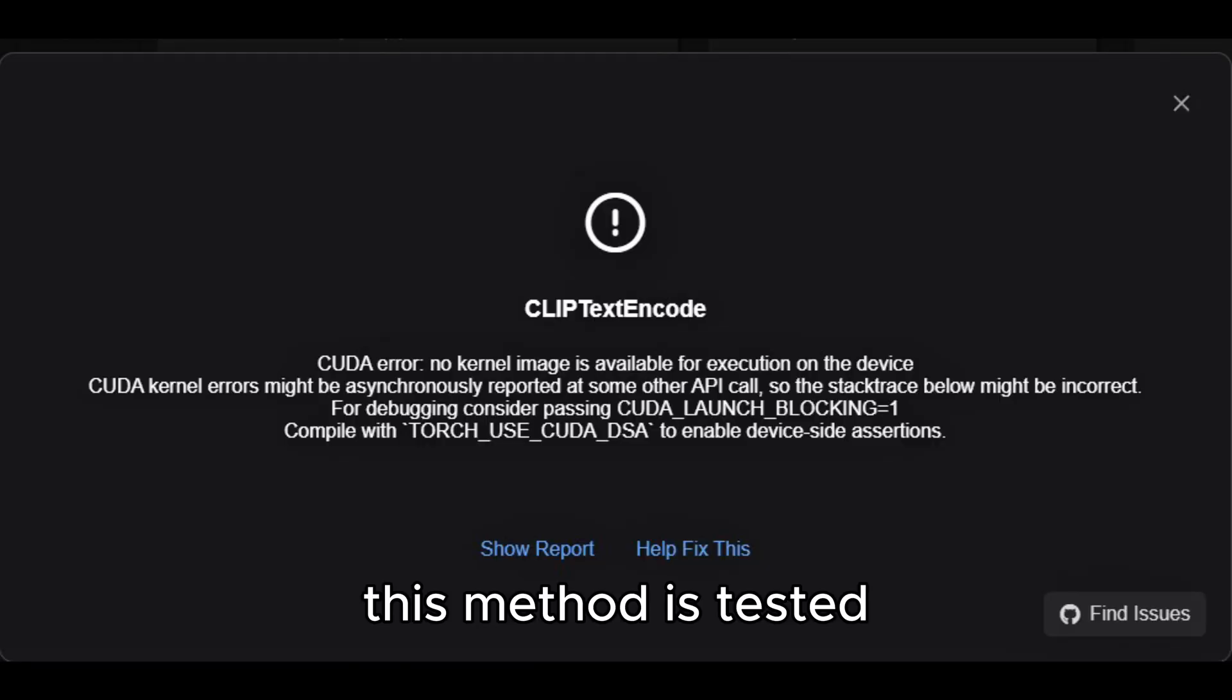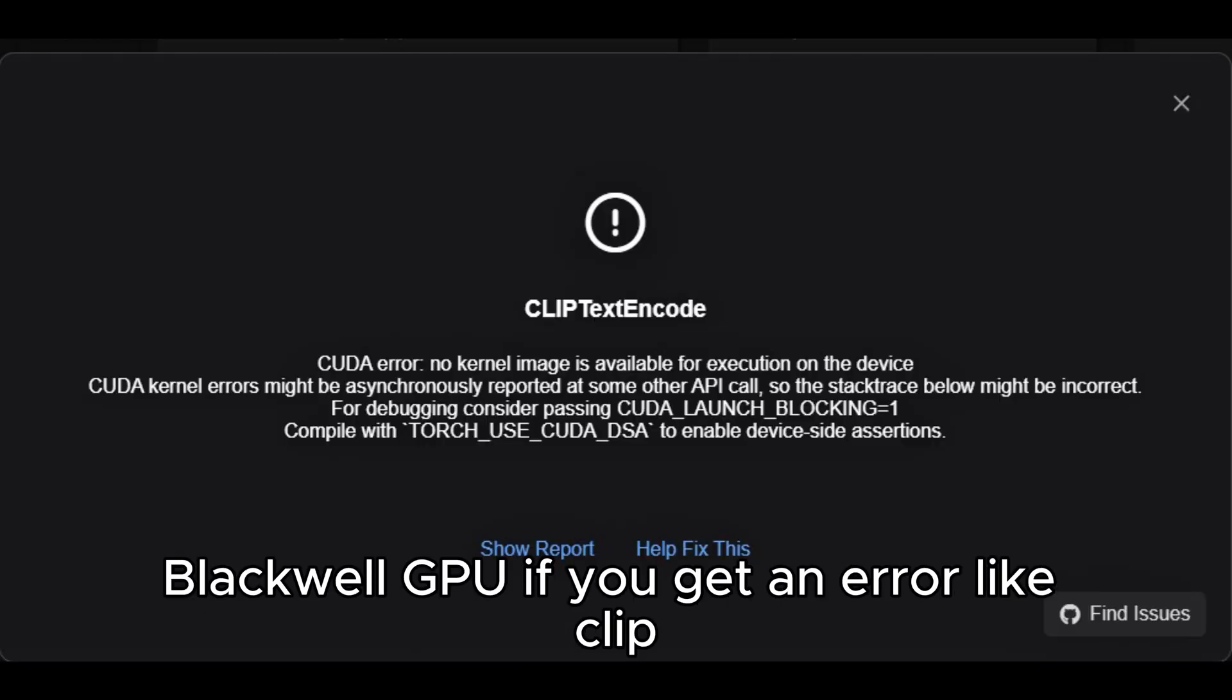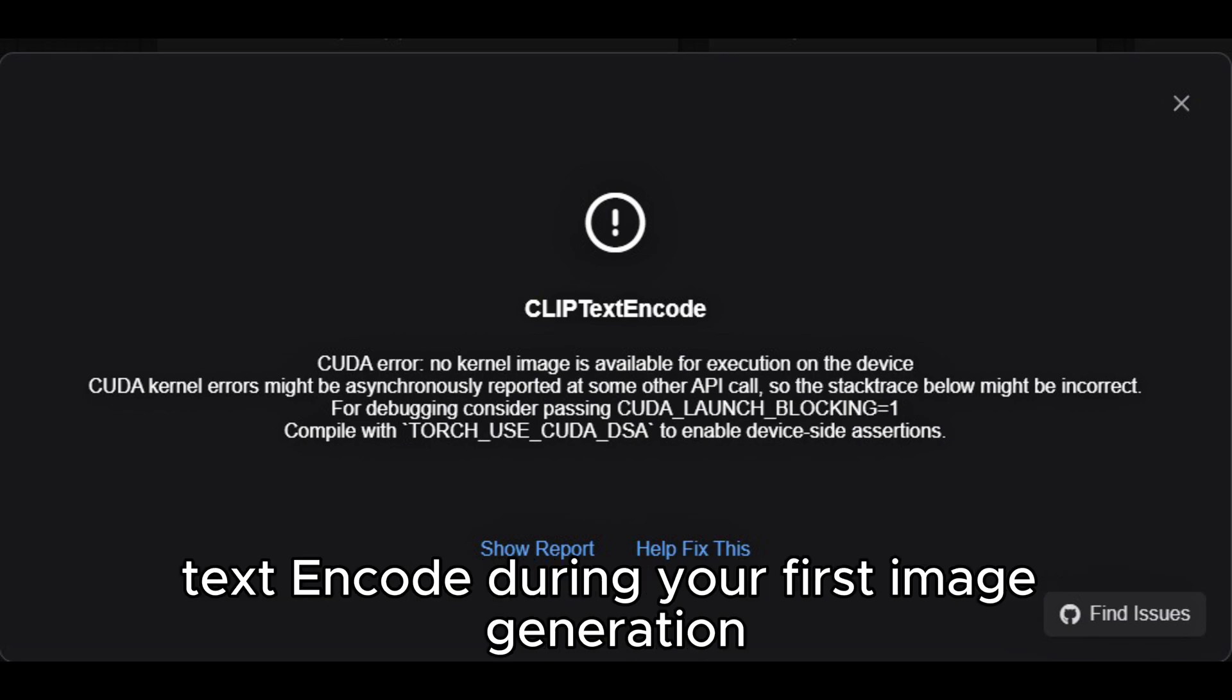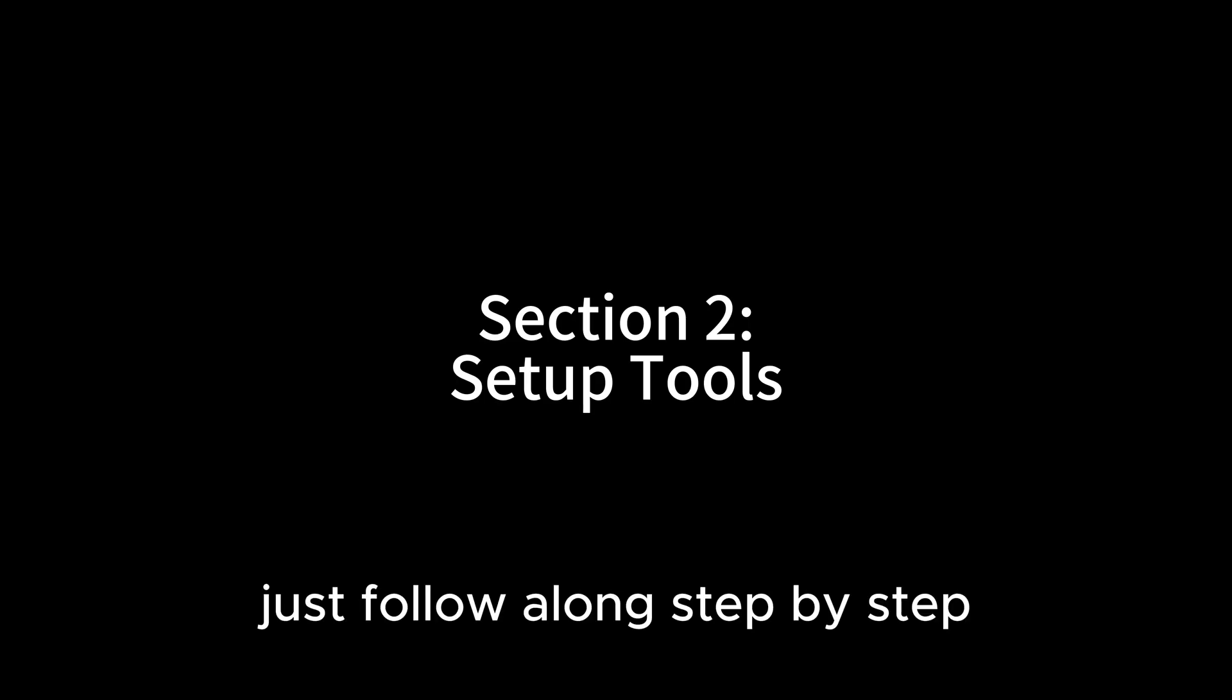This method is tested and works on the Nvidia 50 series Blackwell GPU. If you get an error like clip text encode during your first image generation, don't worry. I will show you exactly how to fix it. Just follow along step by step.